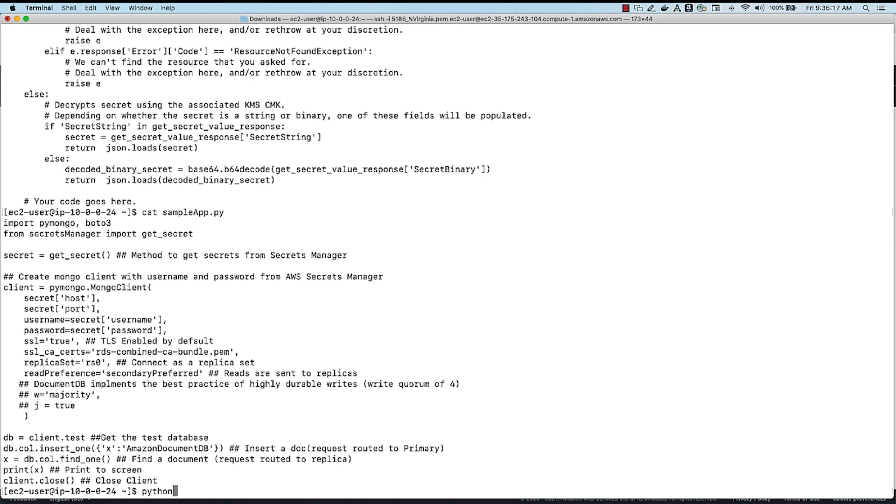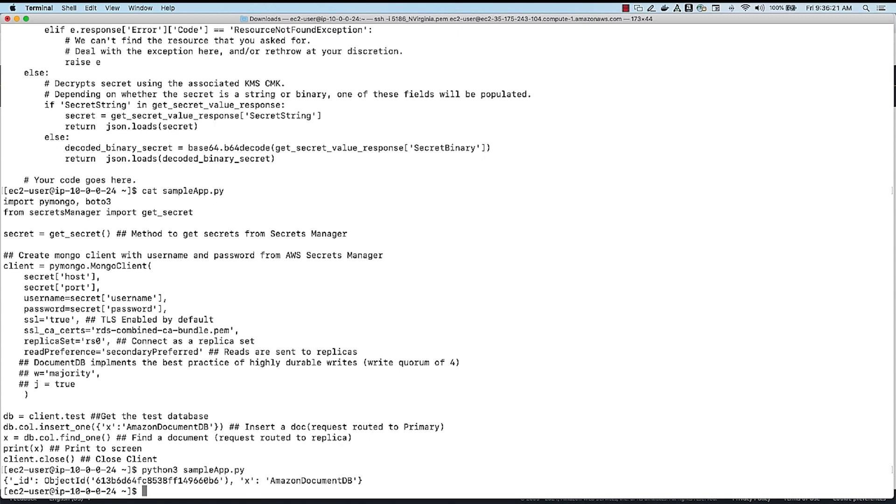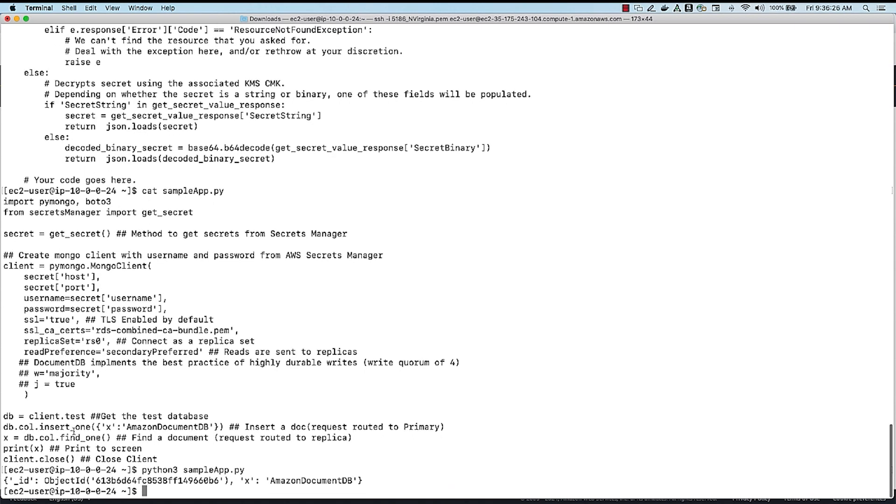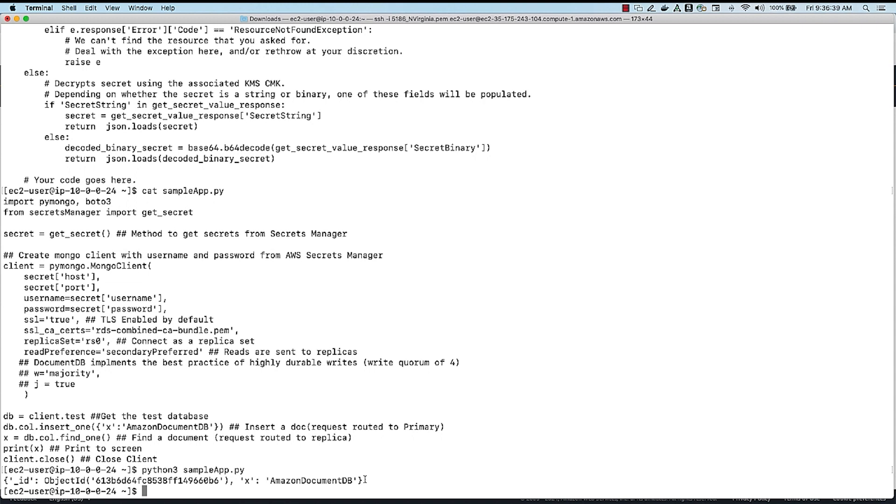like Python 3 sample app, you can see that this application got the secrets from Secrets Manager, created an instance of the client, and then inserted a record into DocumentDB, and read that record successfully, and printed that record, which is X DocumentDB as a document. So that's a very simple example of how you can integrate AWS Secrets Manager with Amazon DocumentDB.